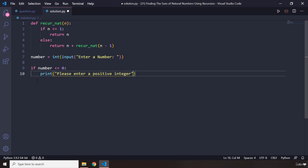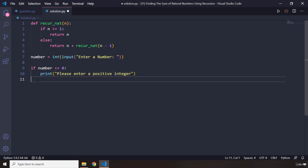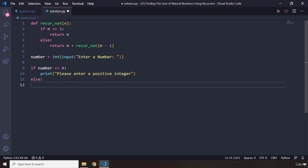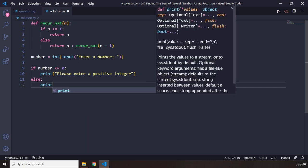We are going to ask the user to please enter a positive integer. In any other case, we need to first call the function, right?